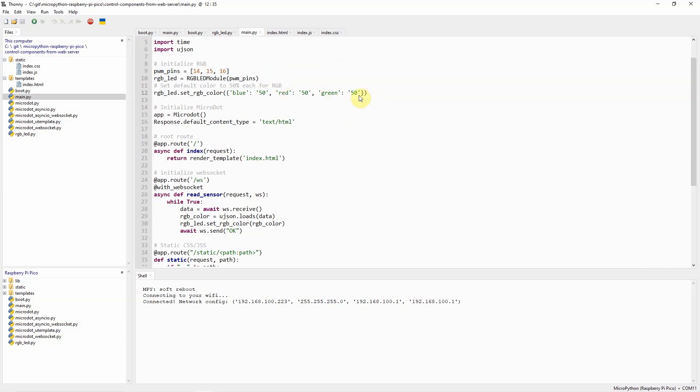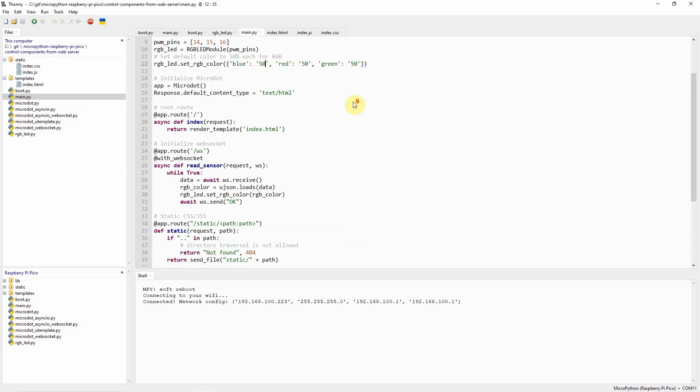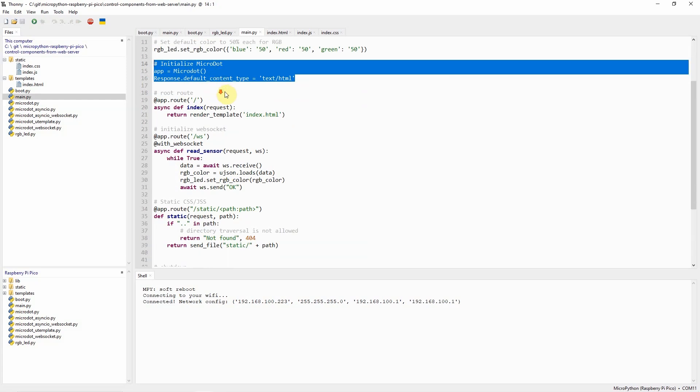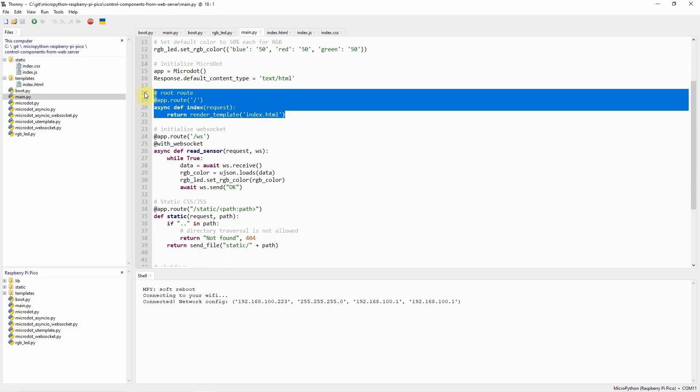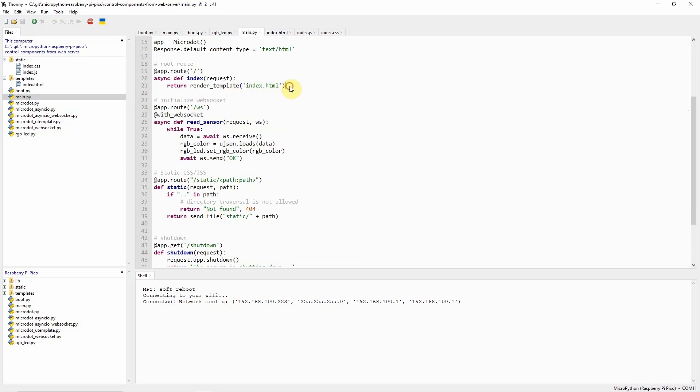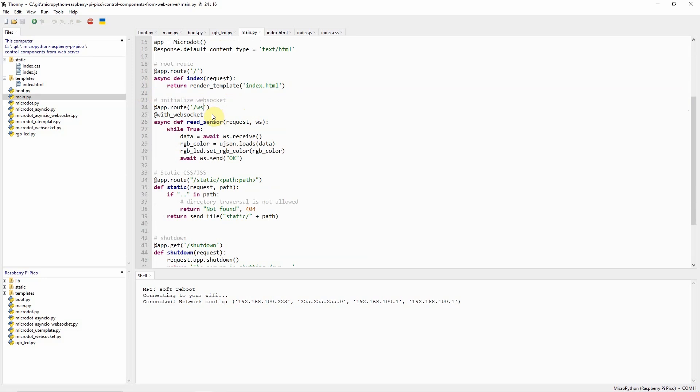So the default value that I have set for now is 50, 50, and 50, which means that there is a 50% combination of both RGB colors. Then we initialize the microdot with these two lines of code, then we define the root route wherein we will render the template index.html.